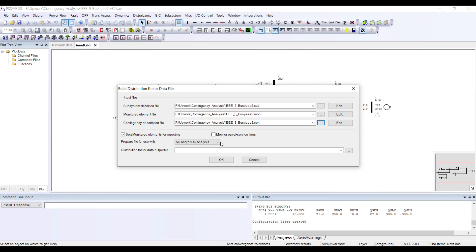Do I want to prepare this file for AC analysis or DC analysis? From my lecture, we said the good way to perform planning studies is to initially perform DC contingency analysis.